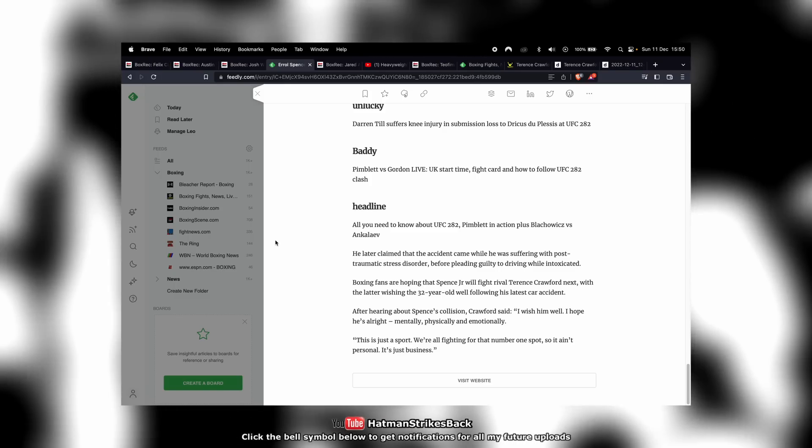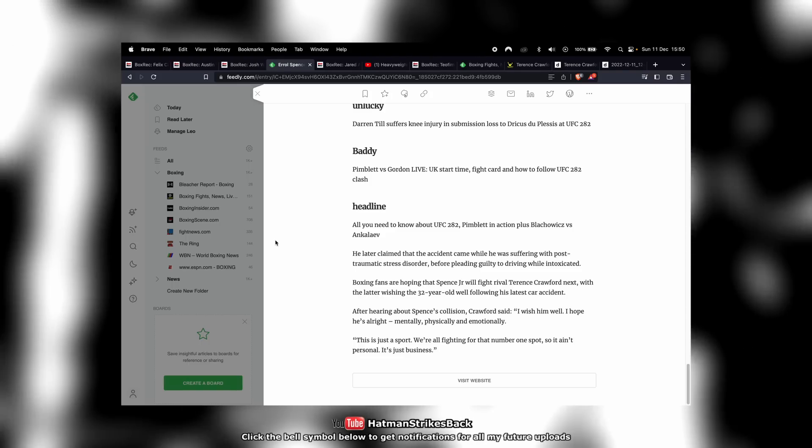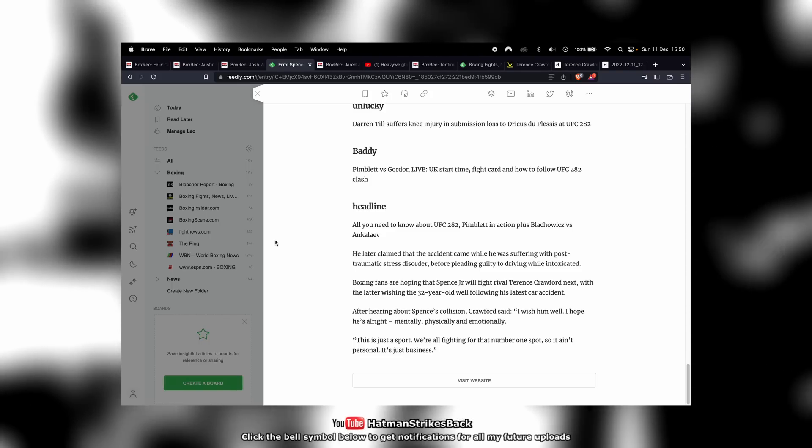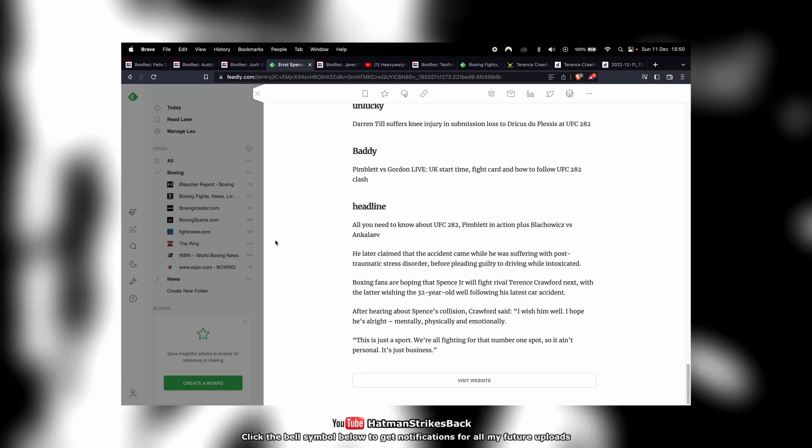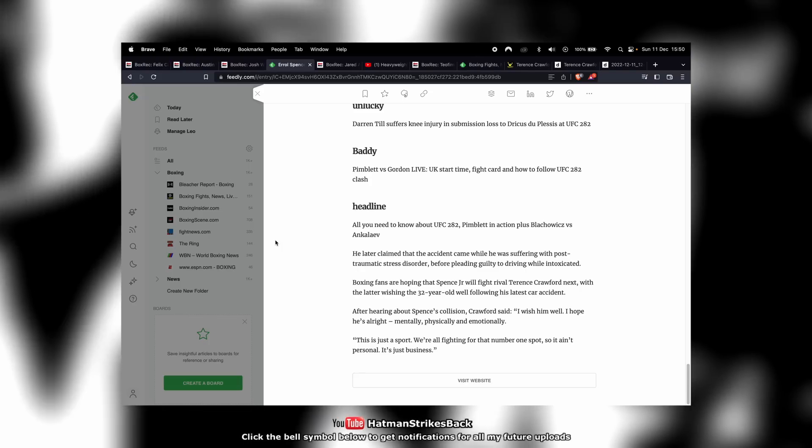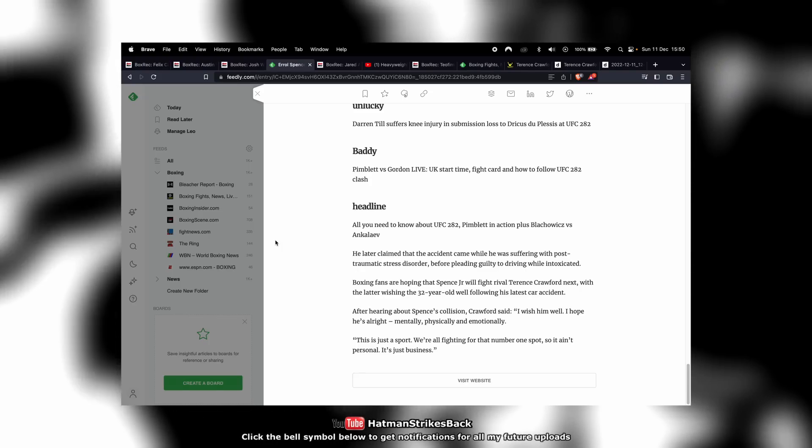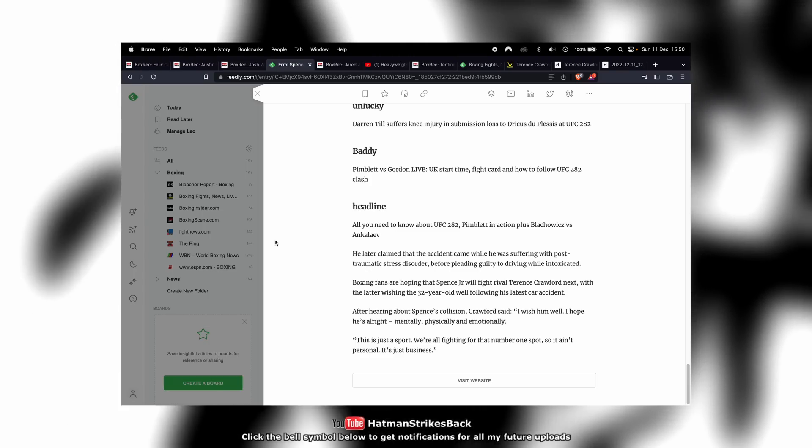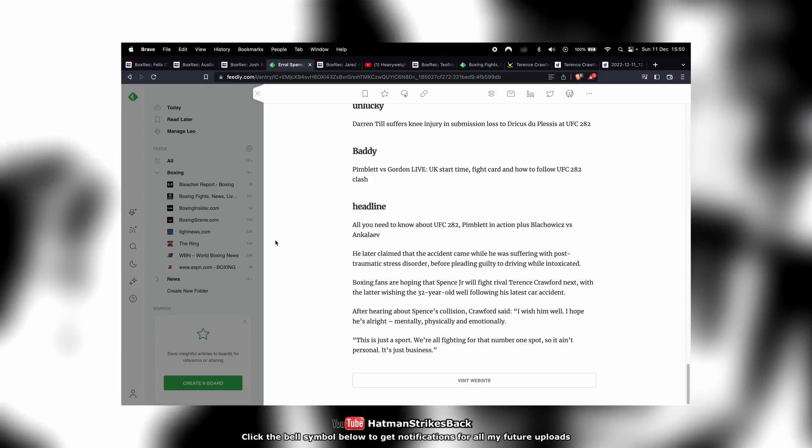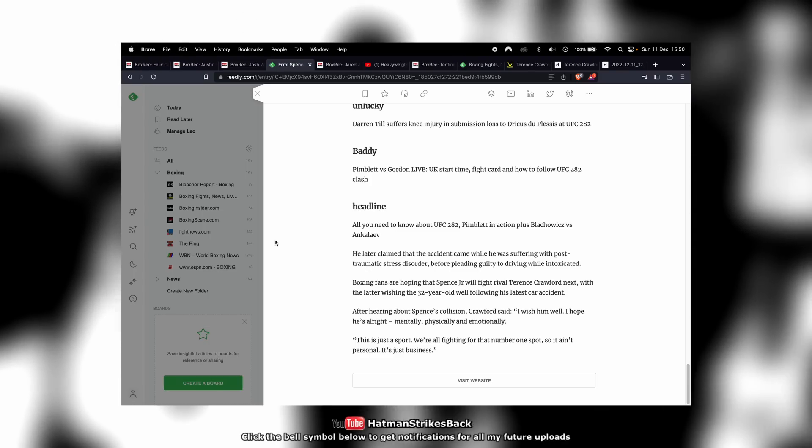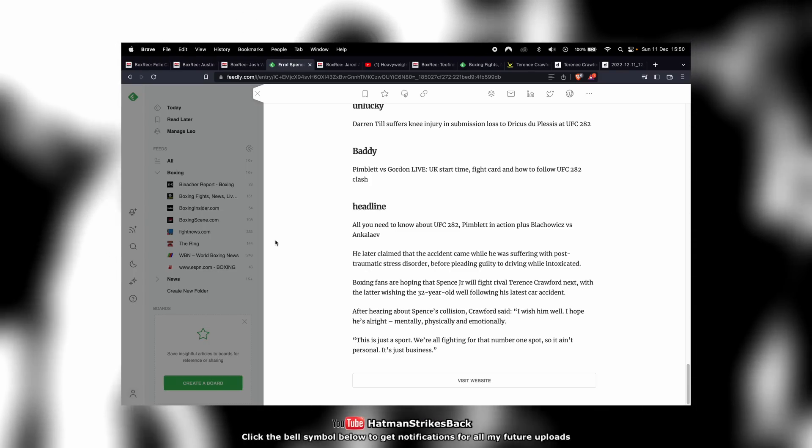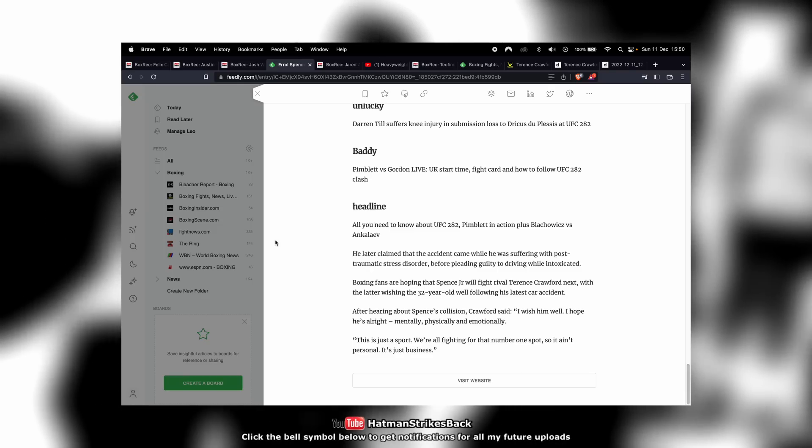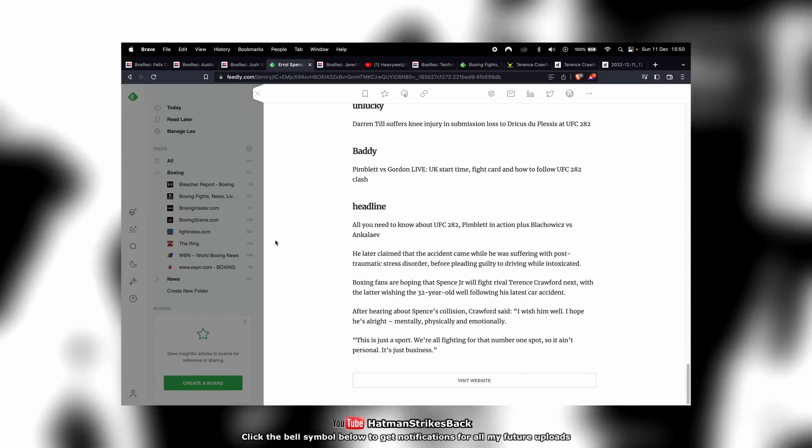The first one that Spence was involved in, where he was very lucky to walk away with not only his health but his life, was Errol Spence's fault because he was drink driving. In this incident here, as far as we know at the moment, he wasn't drink driving and it appears to be this other person's fault.